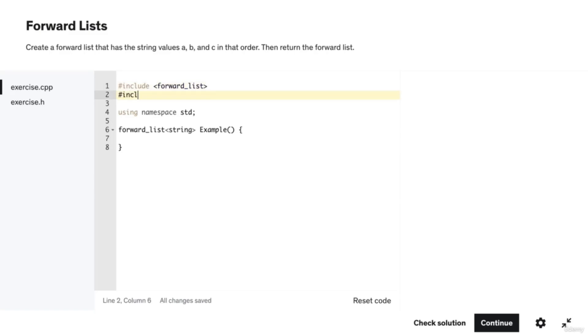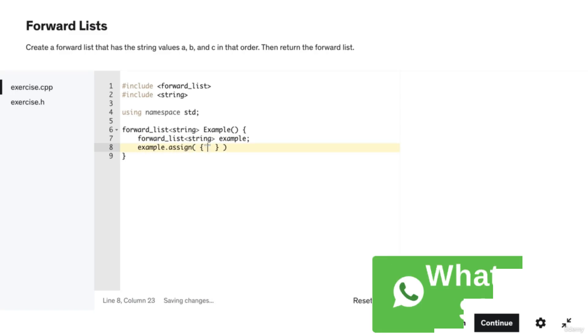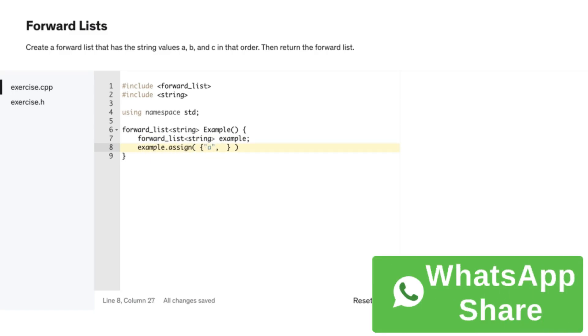The first step is to include the string header file at the top of the program. Then we will declare a forward list of strings named example. After that we will use the assign method to add the values a, b, and c to it.